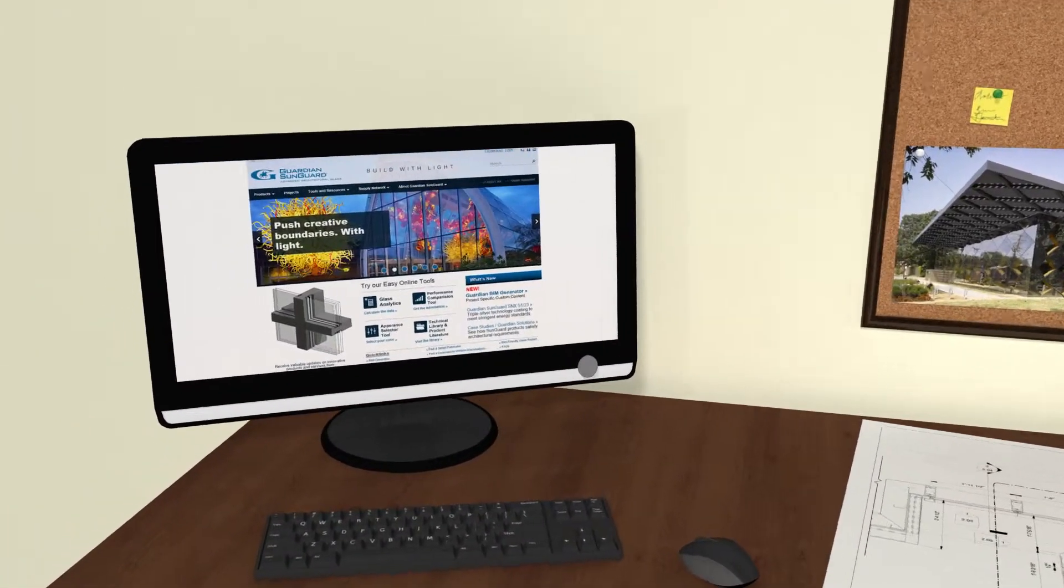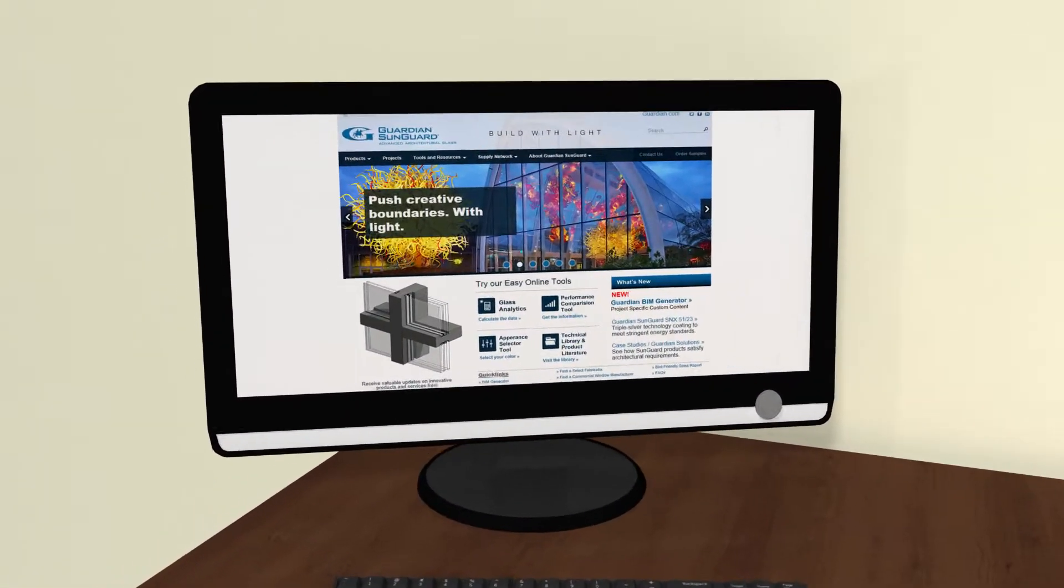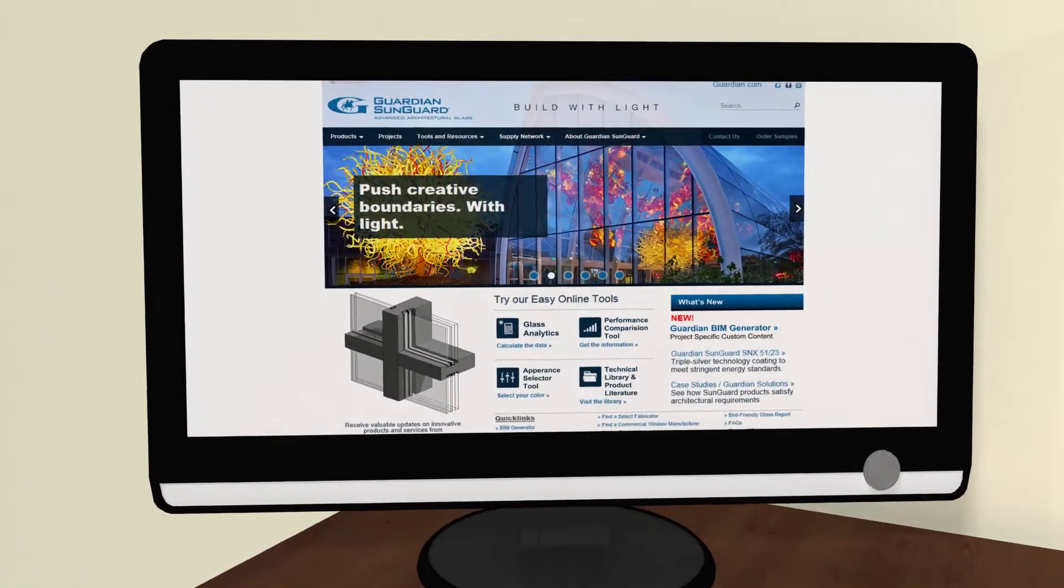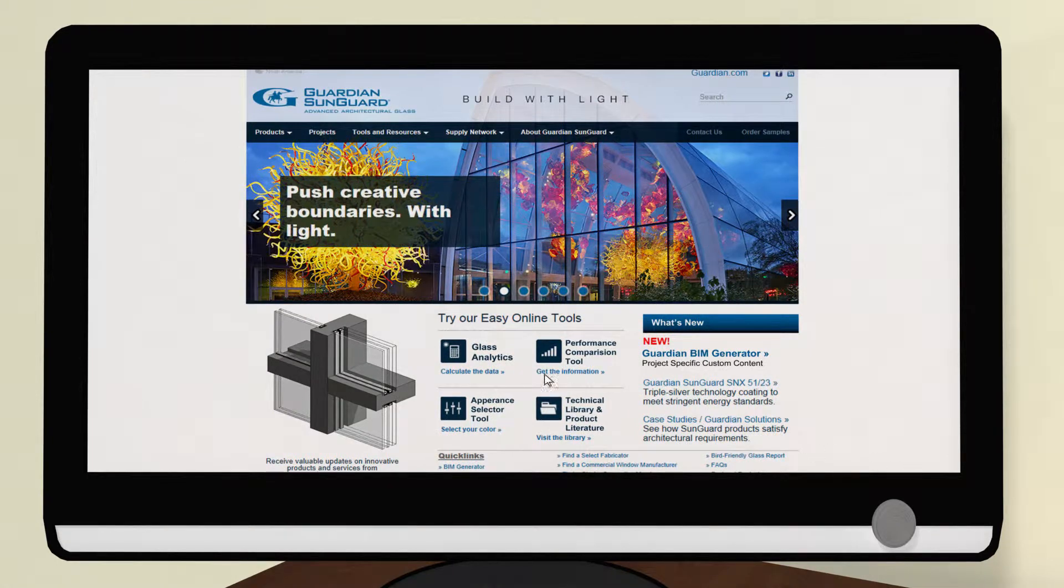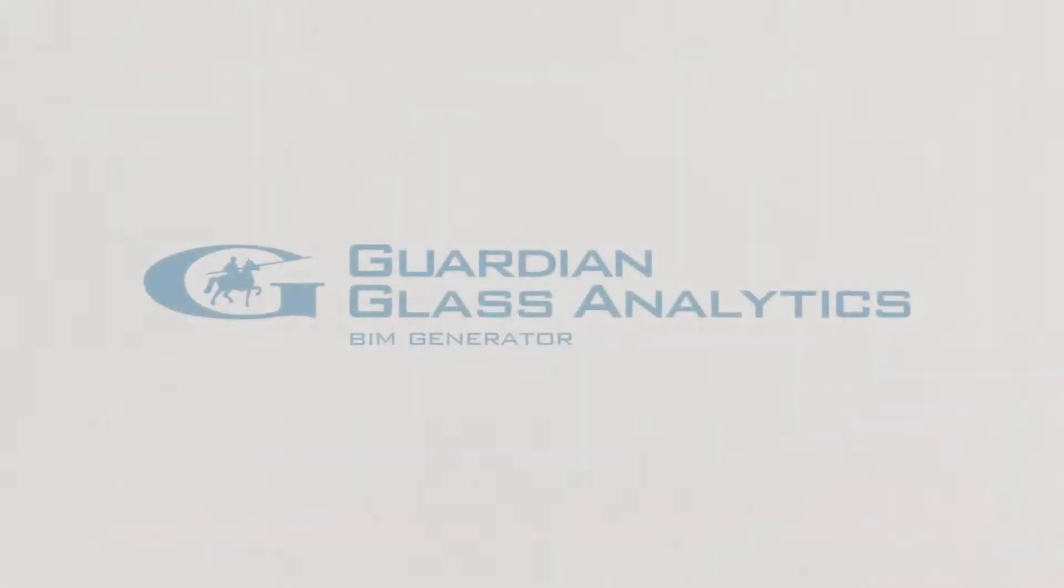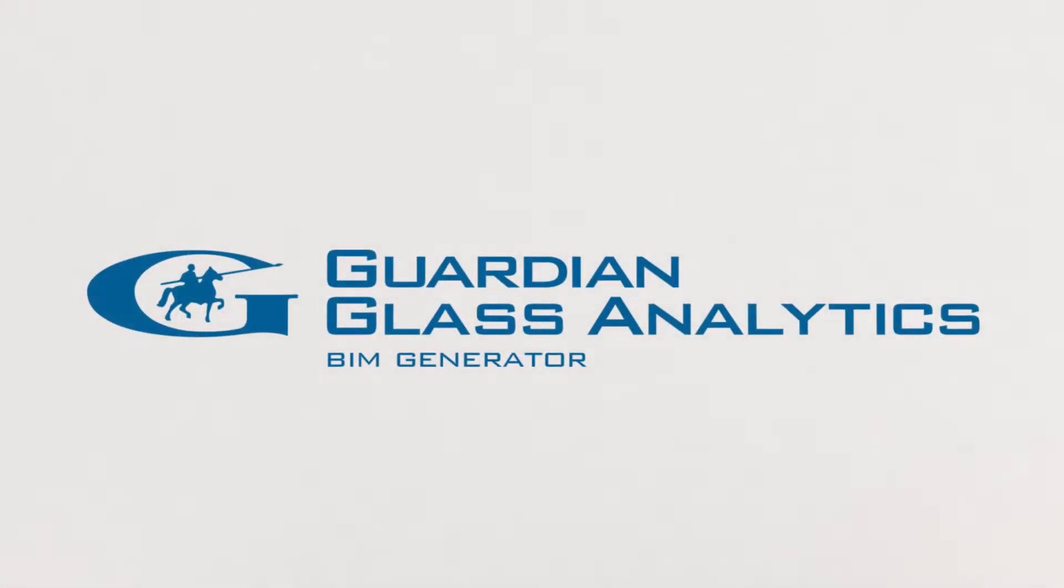Introducing Guardian Glass Analytics. You demand appearance and performance. Maximize both with the power of the BIM Generator.